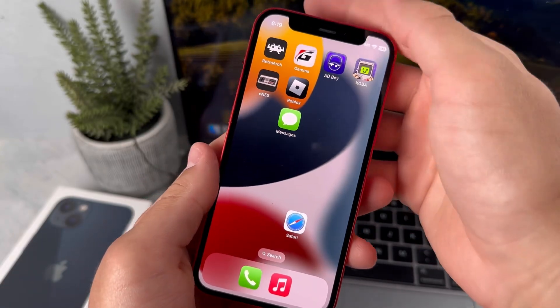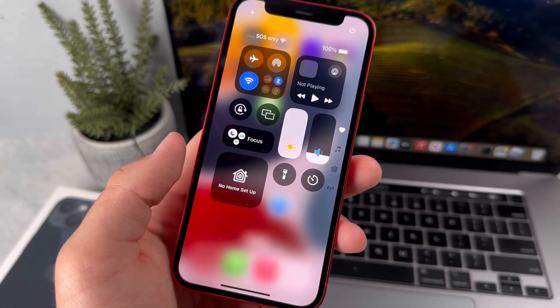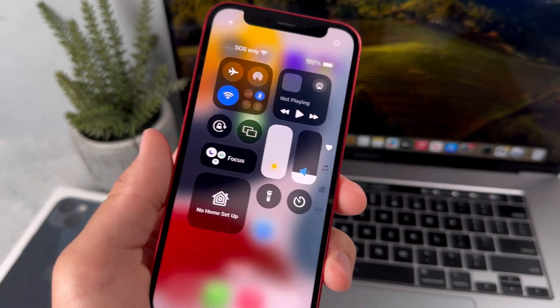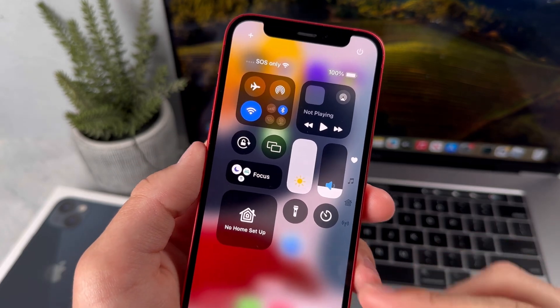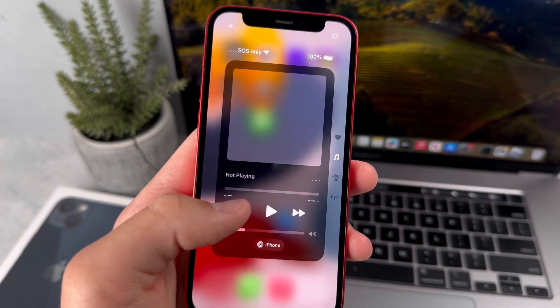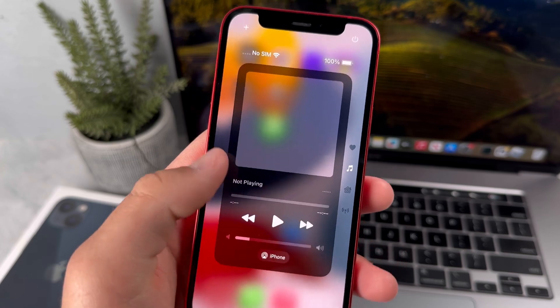How do you customize the control center with iOS 18? As you may know with iOS 18, Apple completely redesigned the control center. In this video, I'm going to be explaining how you can customize it in this new update.